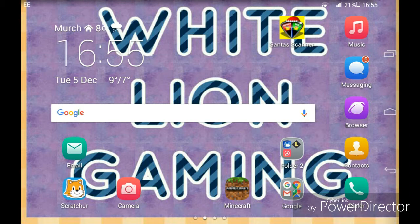Hey guys, White Lion Gaming here, and today I want to teach you how to make an intro using Ditty. It's quite a cool little thing you can do, so I'm just going to teach you how to do it. Let's go.